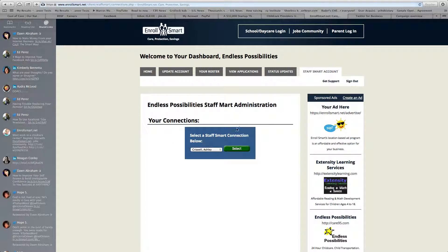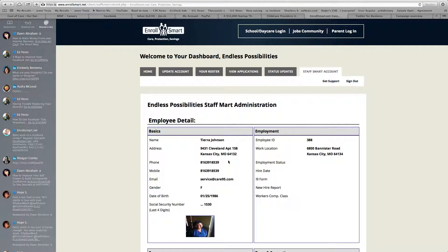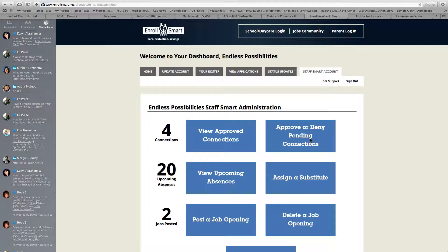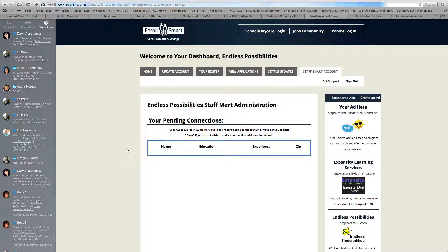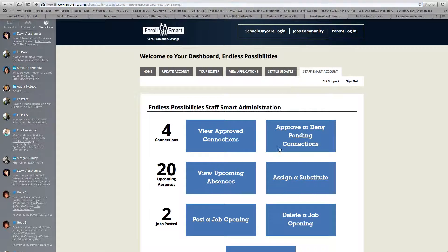Approved connections — once you approve someone to be connected as part of your staff, you have a photo of them and all their information. They keep it updated themselves with their own account. You can also approve connections when somebody, a potential staff person, sends you a connection request.